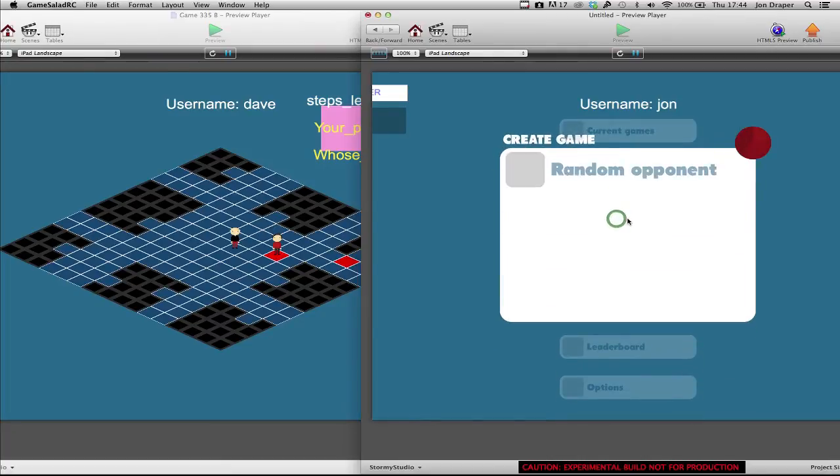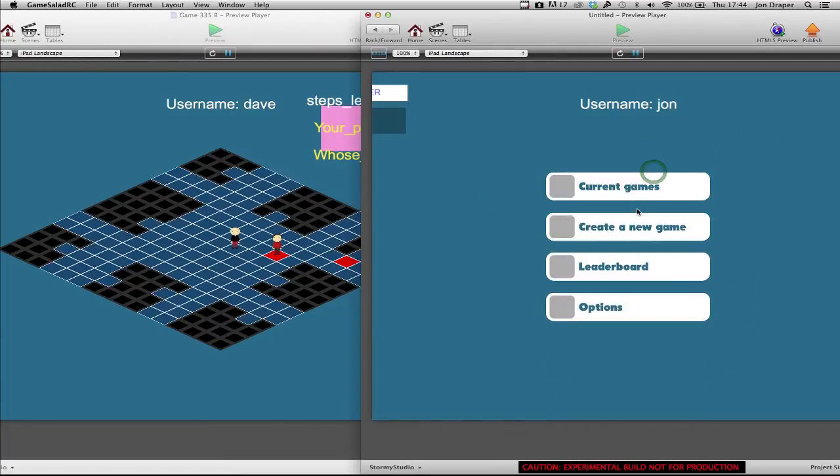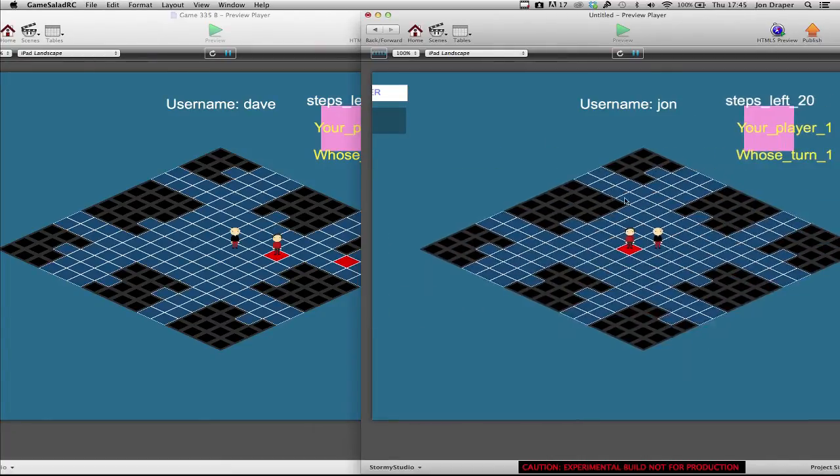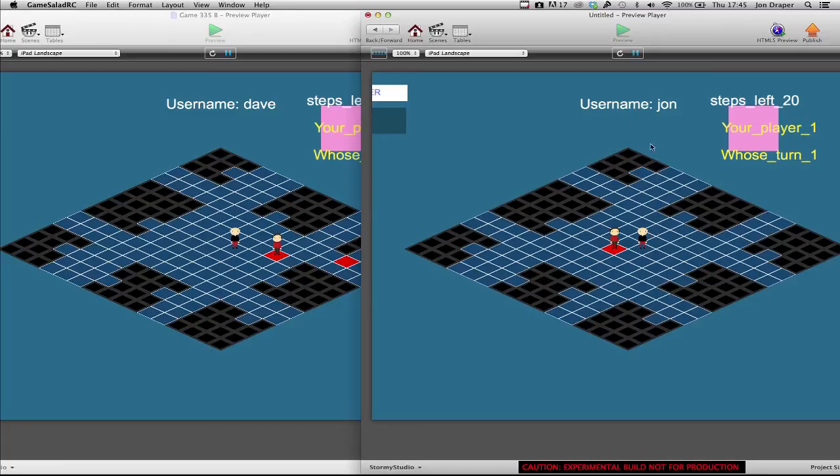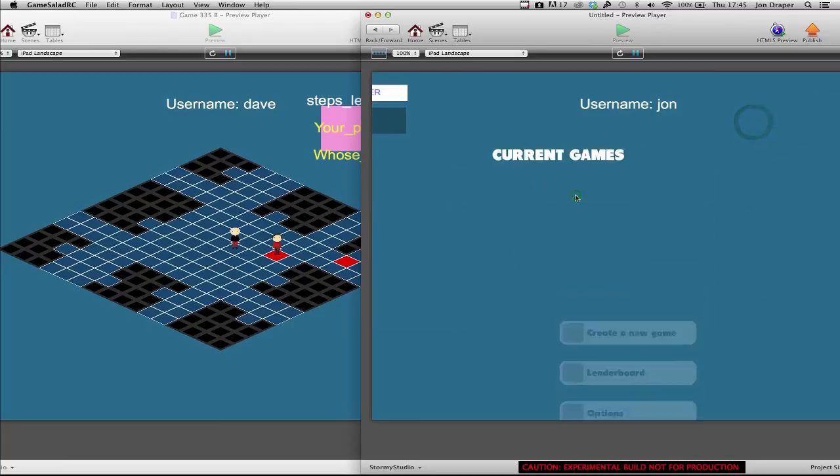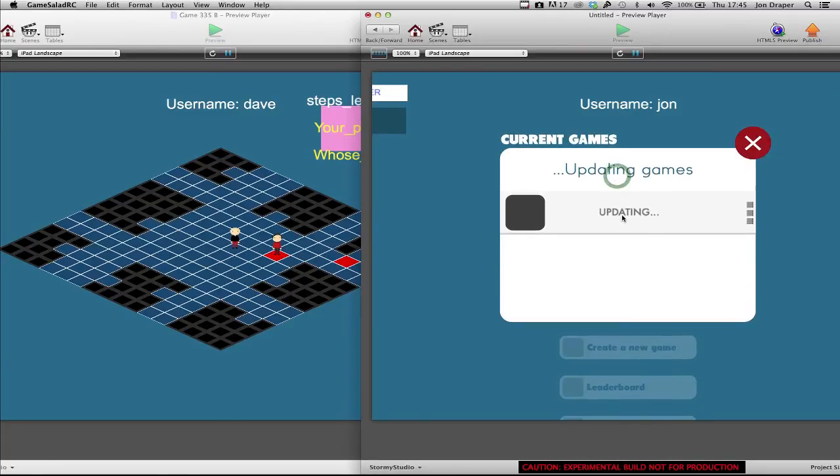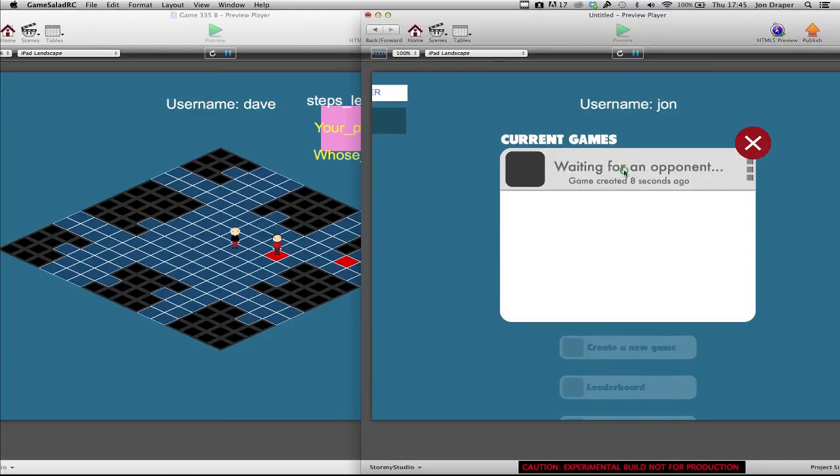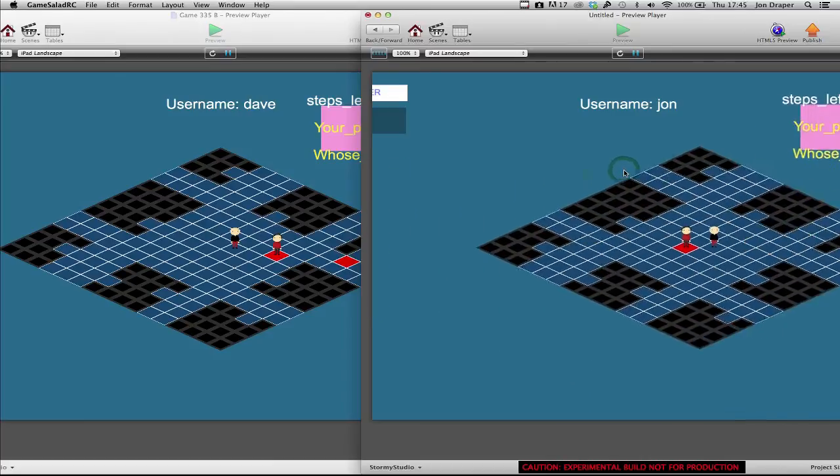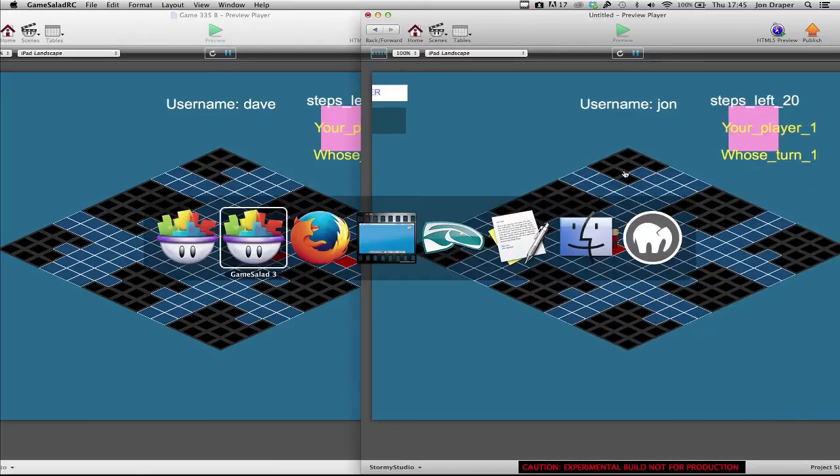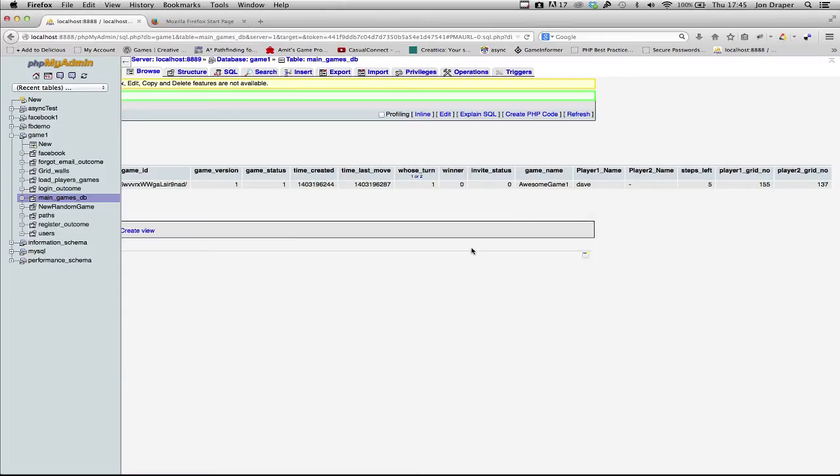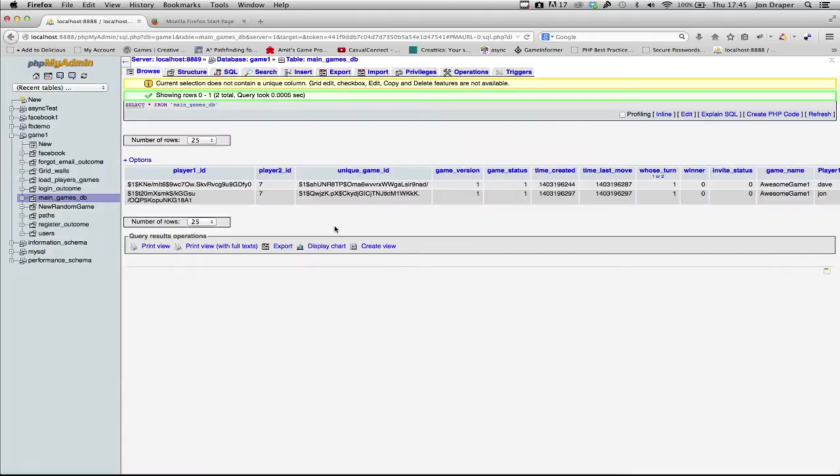And then if John creates a game as well, close it over to the game. Again, there's some bugs, so quickly update the current game and click it. And he wouldn't have actually joined the same game. Should have generated a new one.